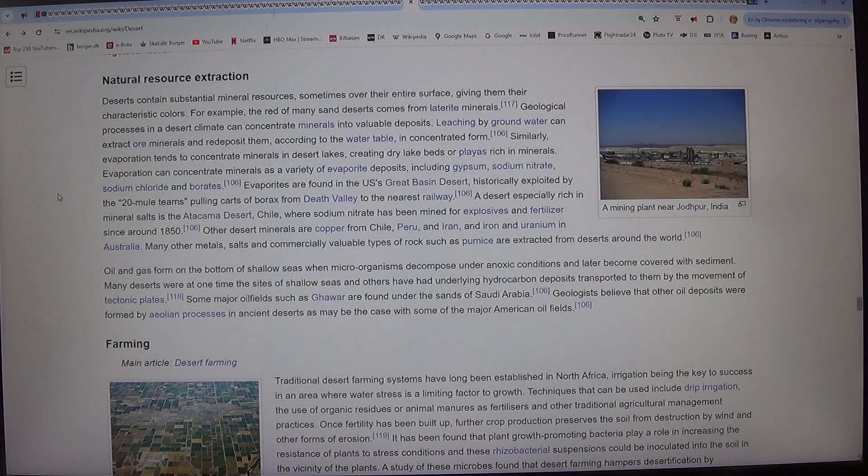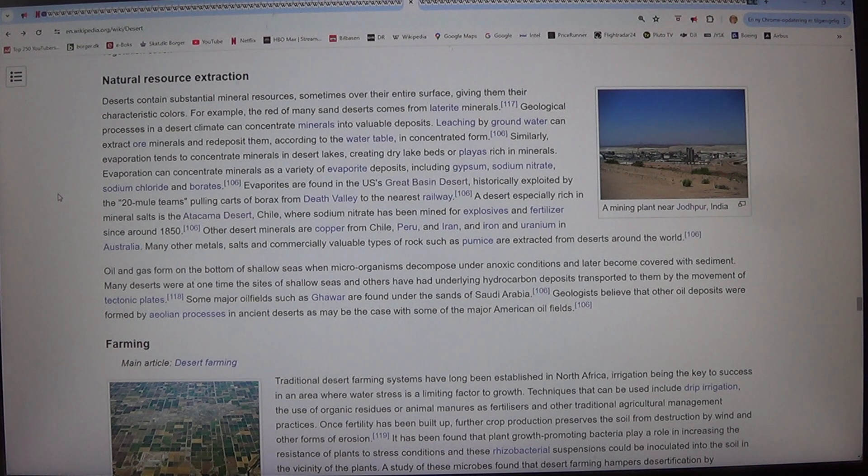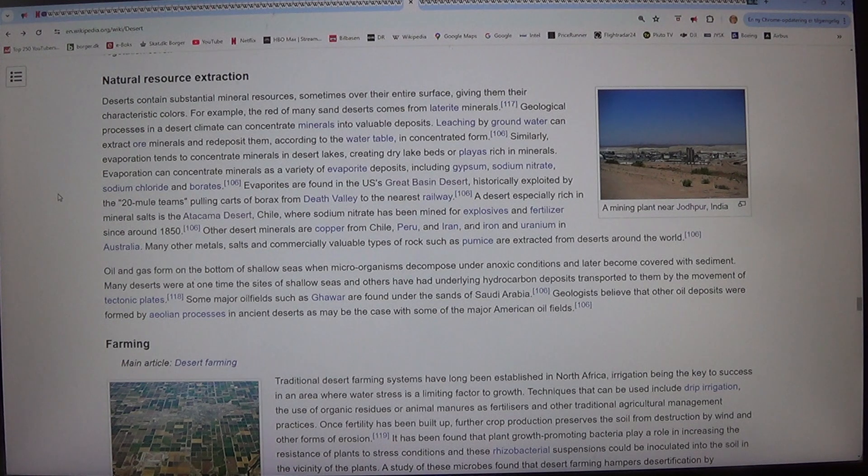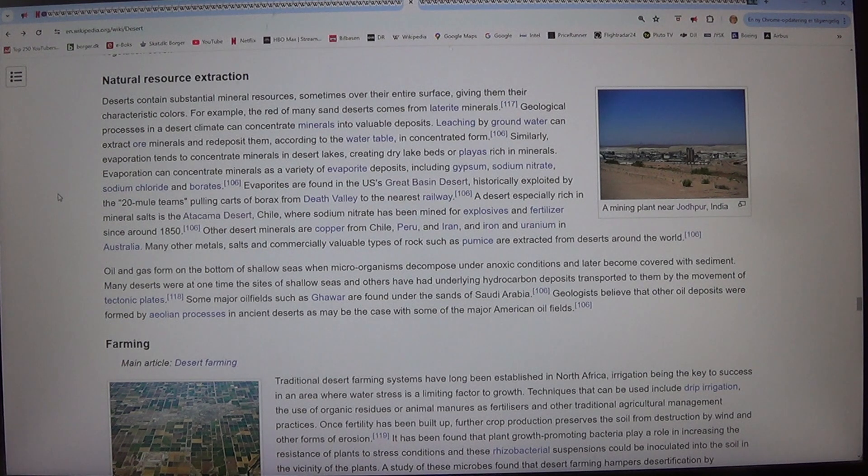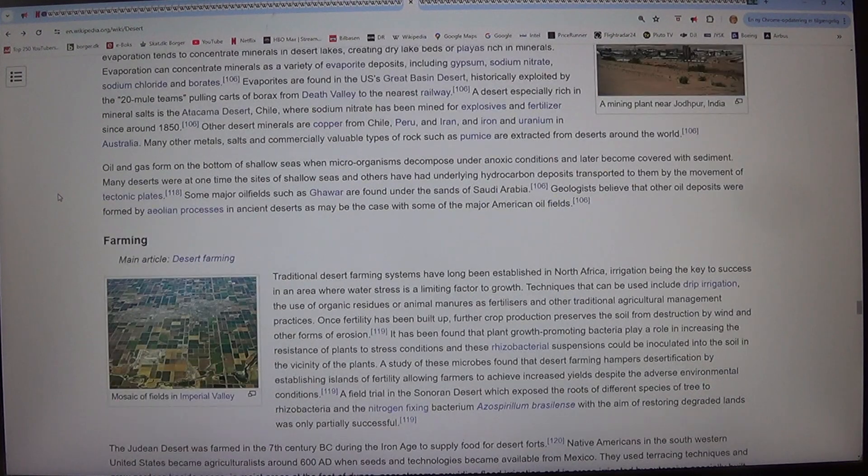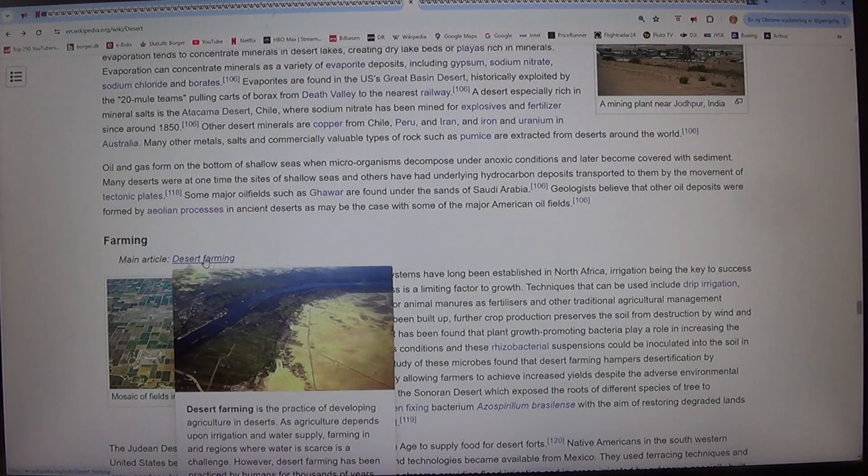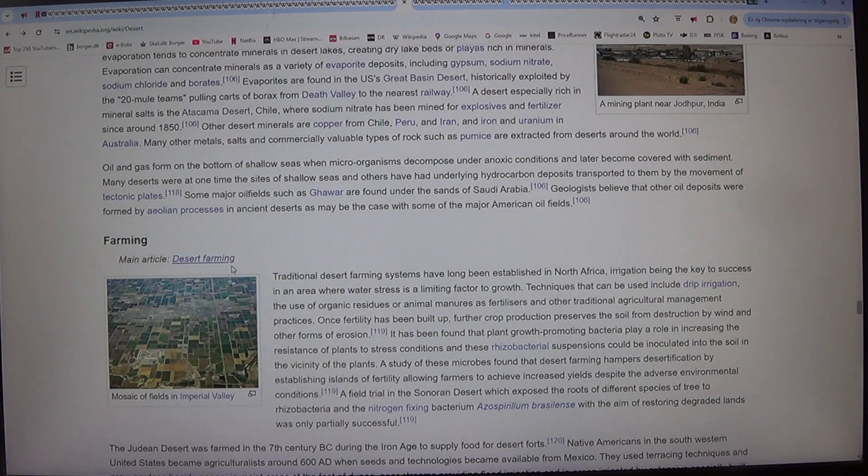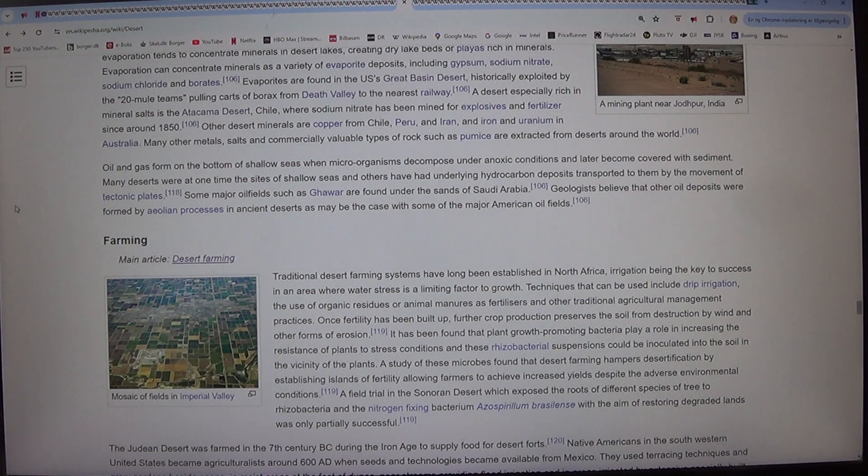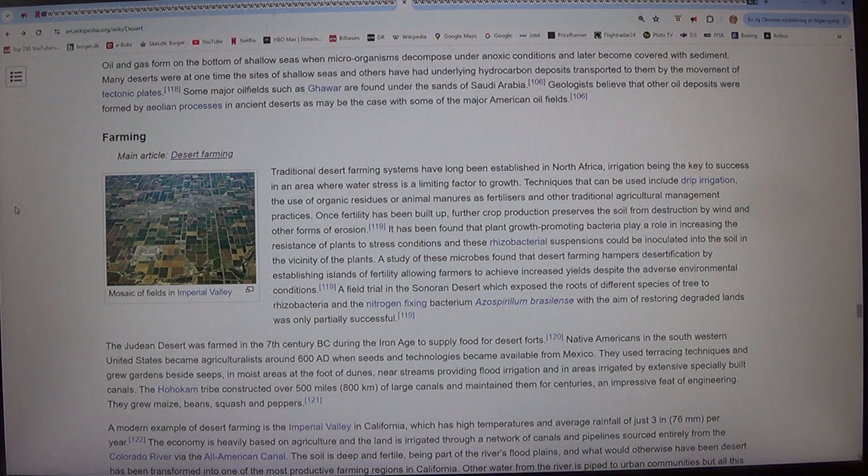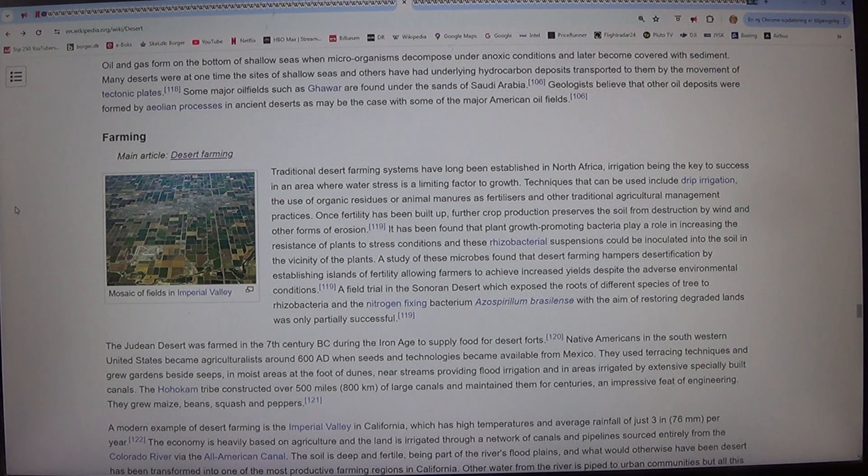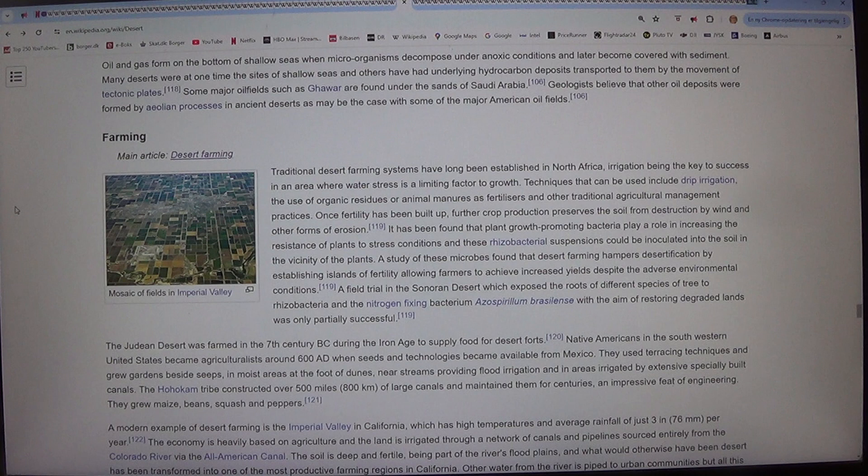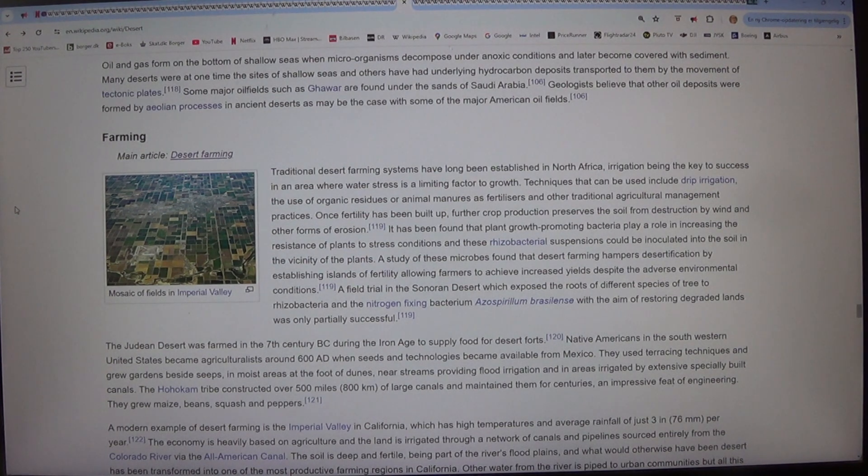Evaporites are found in the US's Great Basin Desert, historically exploited by the 20 mule teams pulling carts of borax from Death Valley to the nearest railway. A desert especially rich in mineral salts is the Atacama Desert, Chile, where sodium nitrate has been mined for explosives and fertilizers since around 1850. Other desert minerals are copper from Chile, Peru, and Iran, and iron and uranium in Australia. Many other metals, salts and commercially valuable types of rocks such as pumice are extracted from deserts around the world.